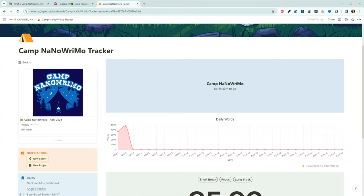One last thing before I end the video, I put together a Camp NaNoWriMo tracker in Notion that you can use to keep track of your writing sprints and your progress. Let me show you very quickly how it works.